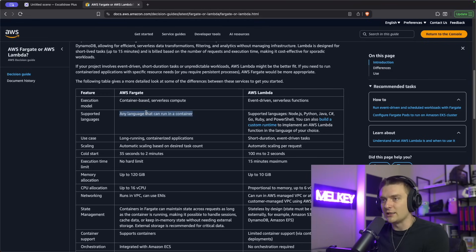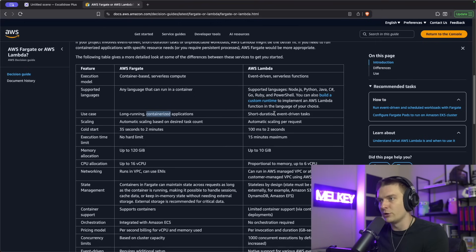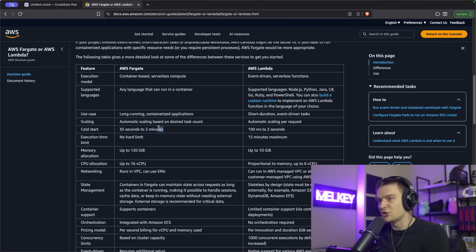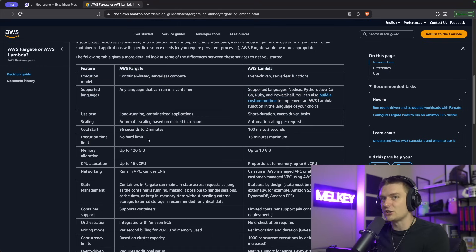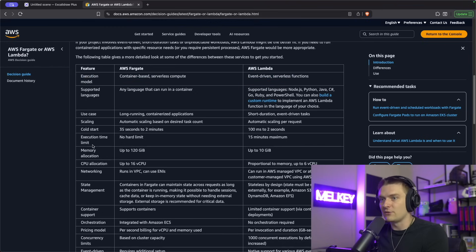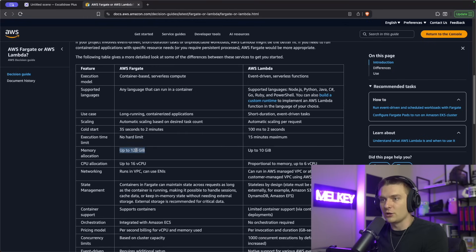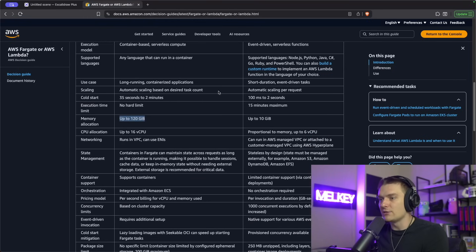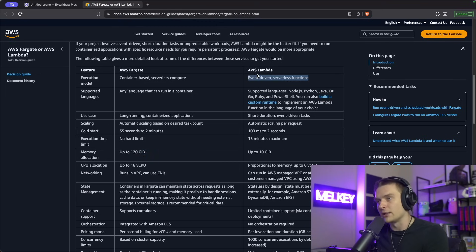Fargate is a lot more flexible — it's any language that can run in a container. The use cases differ: long-running versus short-duration. Fargate has a much longer cold start versus Lambda. For execution time, Fargate is continuously running with no hard limit, whereas Lambda has a 15-minute limit, so it's not good for long-running applications. Memory allocation with Lambda can go up to 10 gigabytes, but with Fargate it can go up to 120 gigabytes.